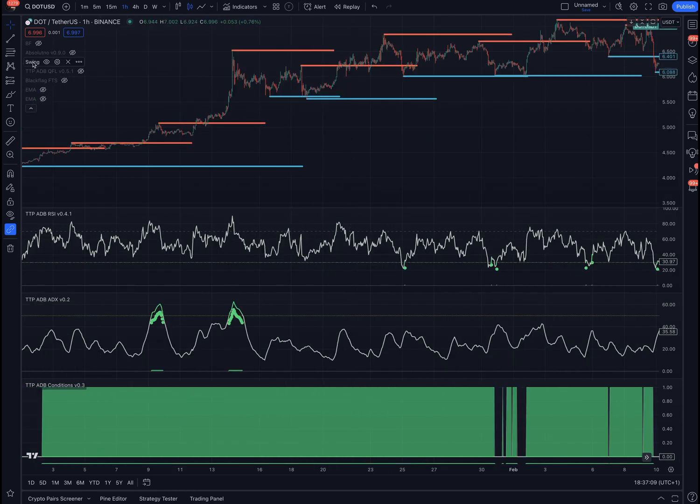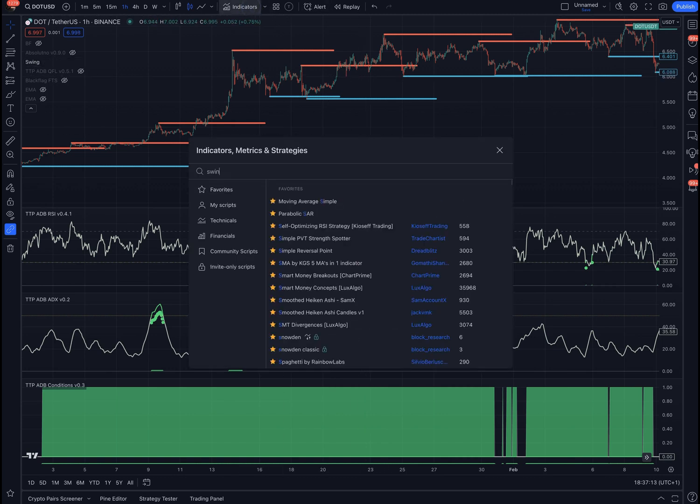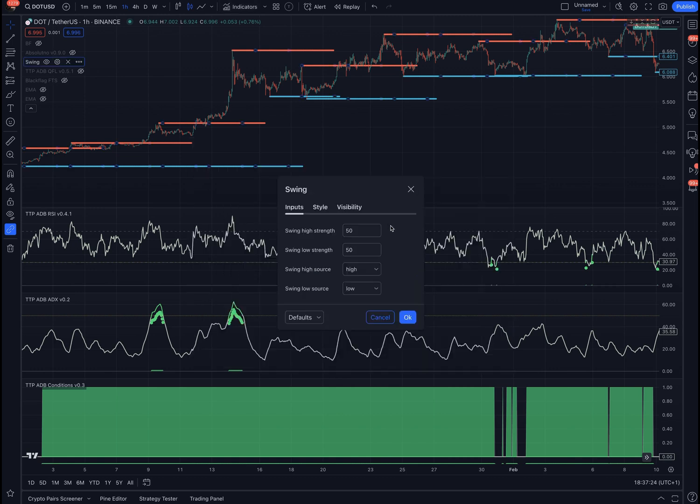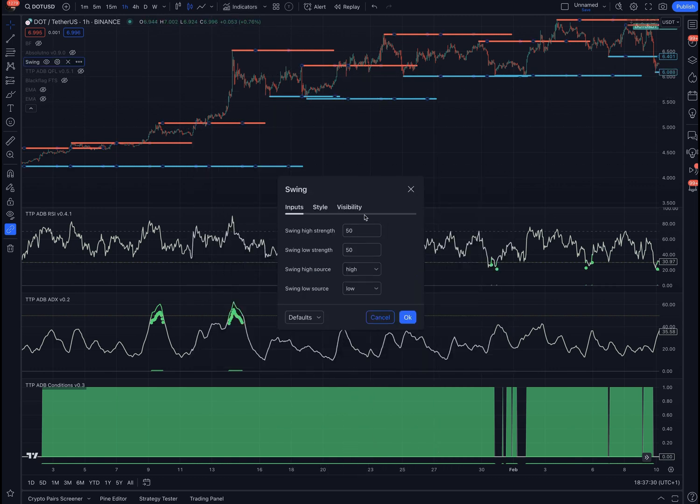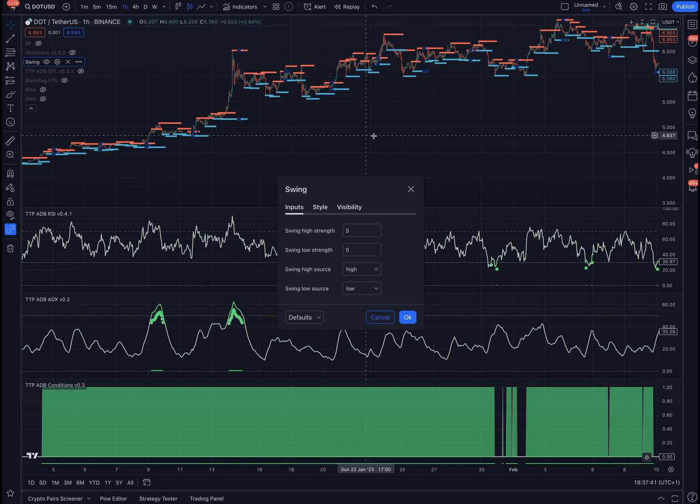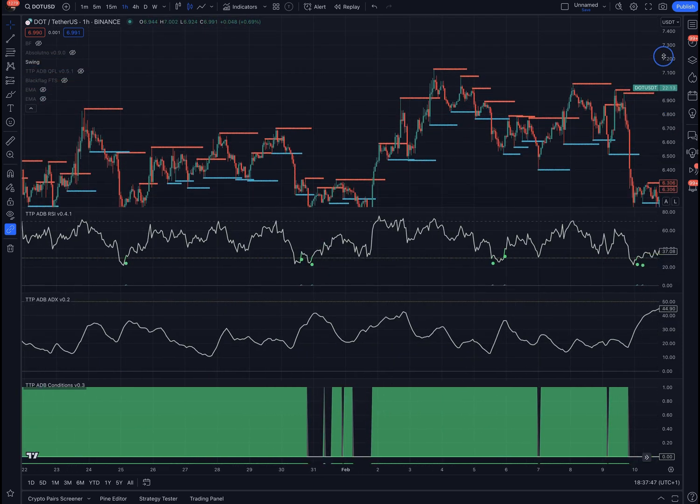You can also use an indicator like the swing high and swing low. You can find it by searching this one: swing high low support and resistance. And if you want swing highs and lows that are of better quality, you can increase this number. Normally it comes with just 5, and that is also valid depending on your setup.